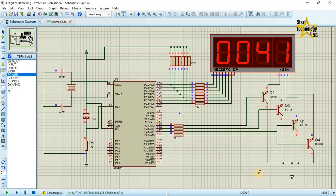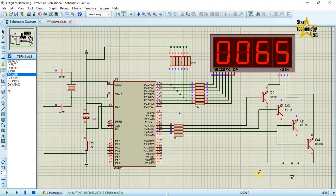In multiplexing, we will turn on one 7-segment display and turn off all others. In the next step we turn on the second display and turn off all others. Then the third display, and finally the fourth display — each one at a time. This technique is called multiplexing.